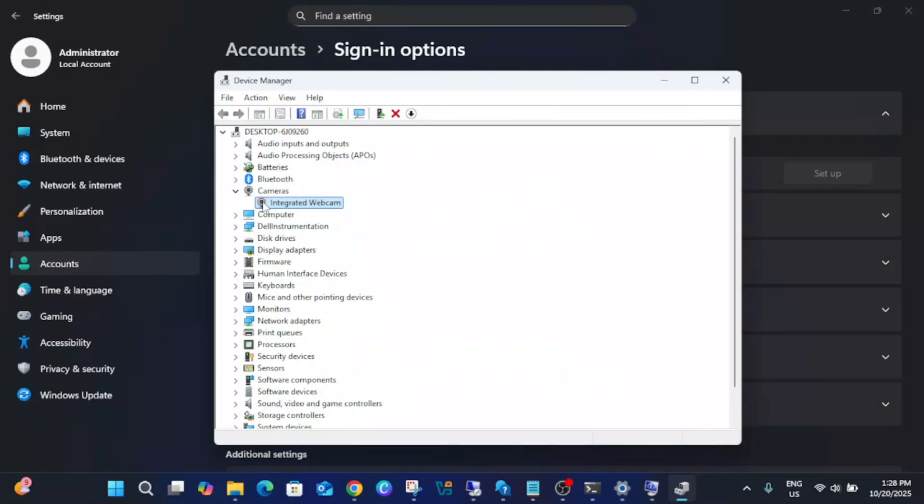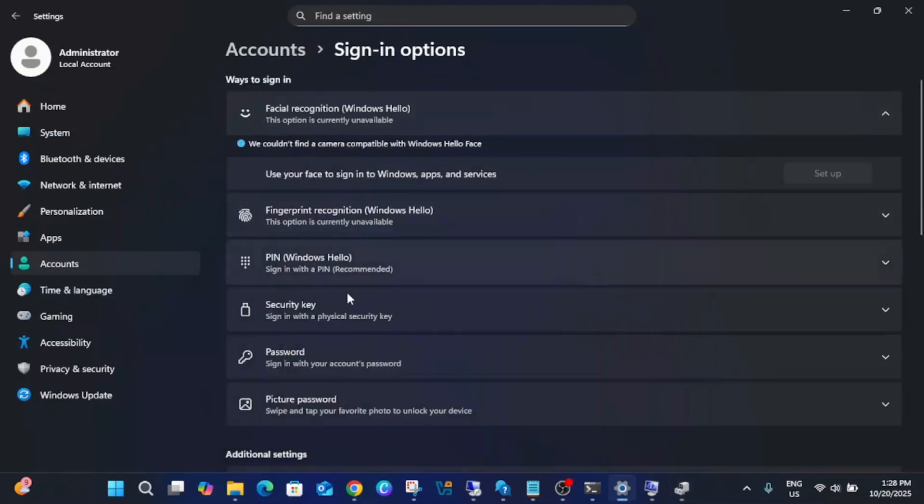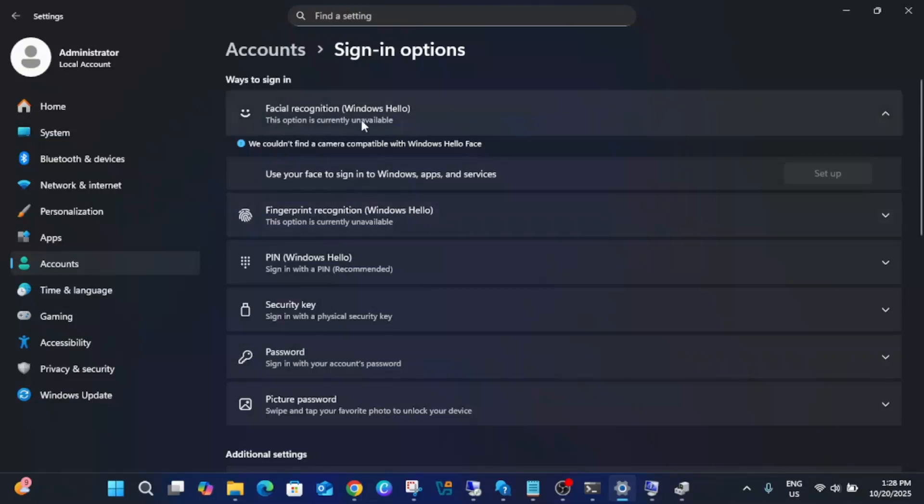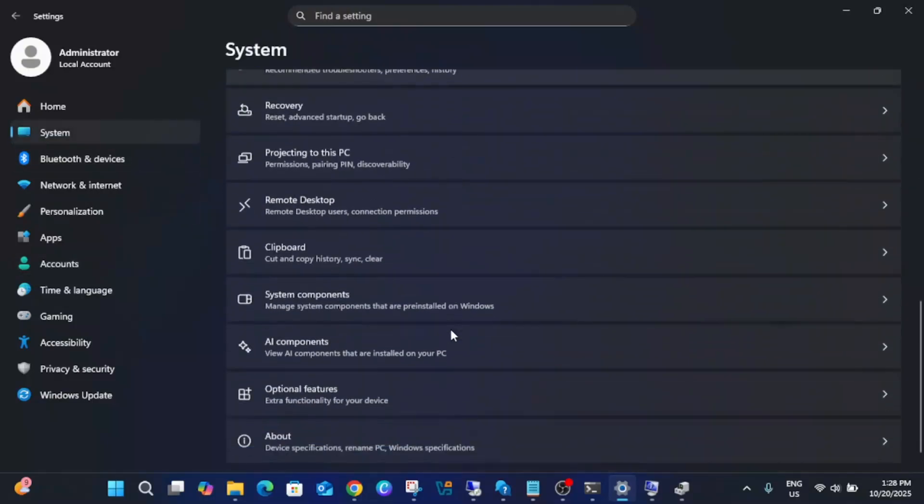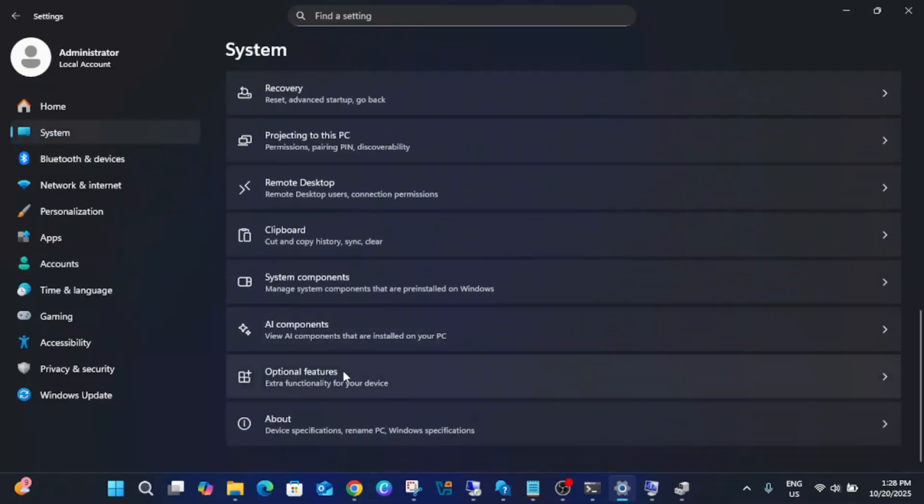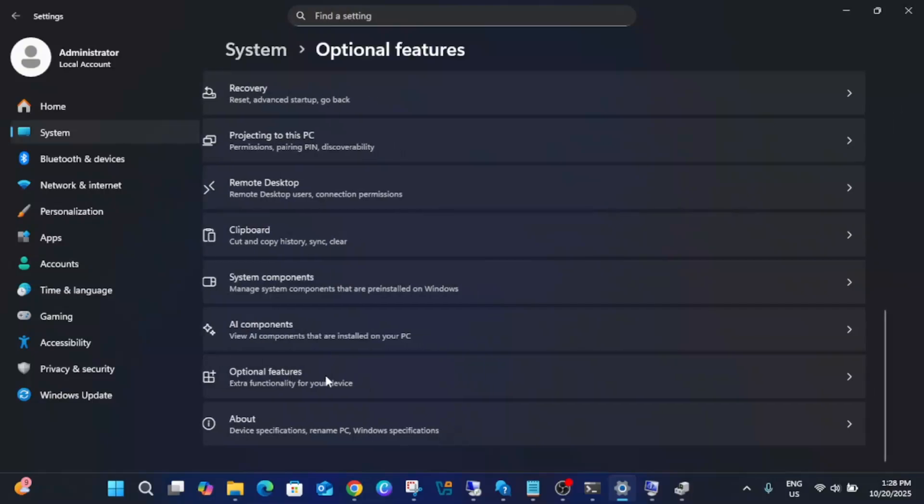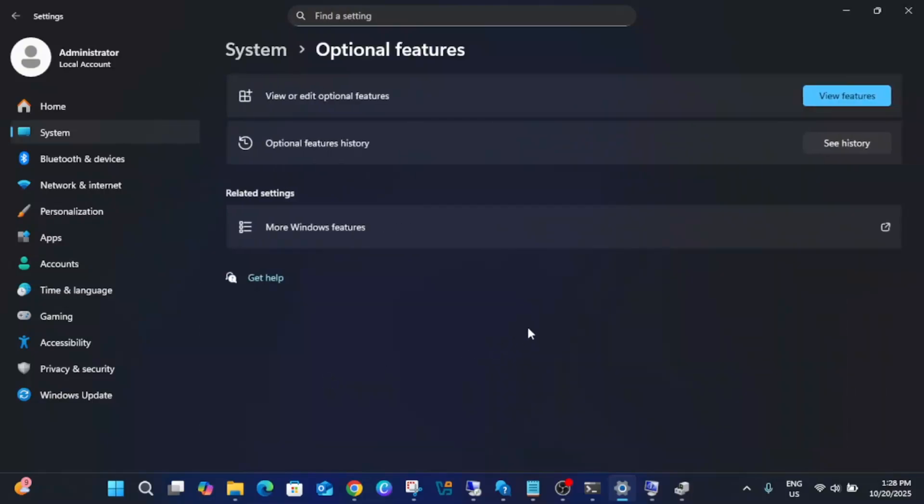If this is also unable to fix the issue, we can add its feature inside Windows. Click on System and look for Optional Features. Click on that option.